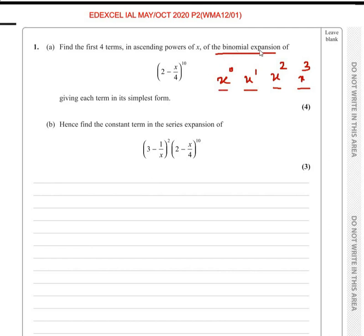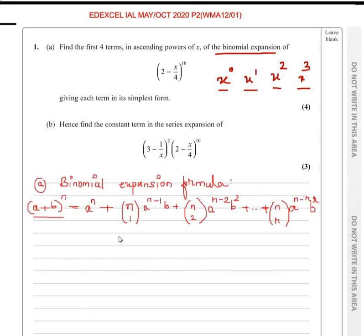Now the formula for the binomial expansion is given below. So this is the formula you have to remember for the binomial expansion. a plus b to the power of n is equal to a raised to n plus nC1 times a raised to n minus 1 times b, and so on. Here we want to expand it till the x cubed term.